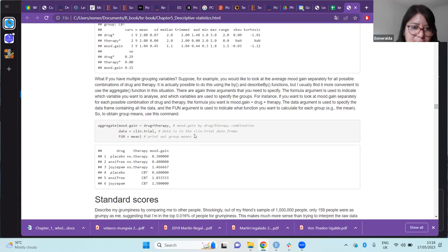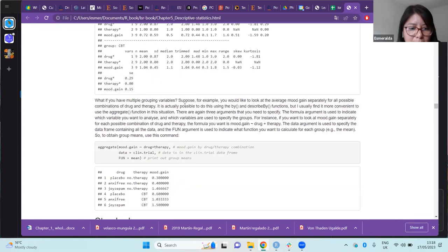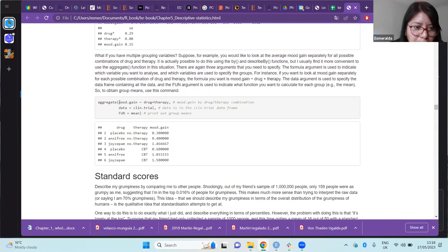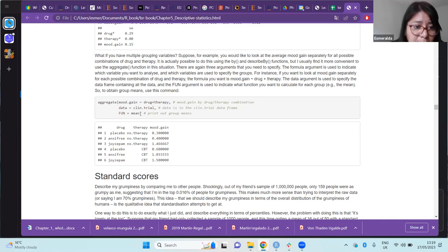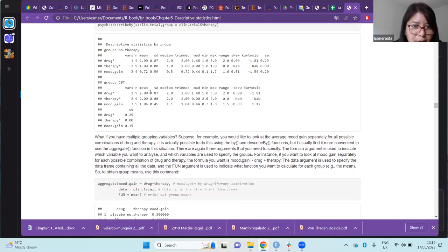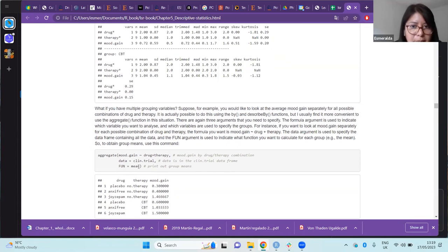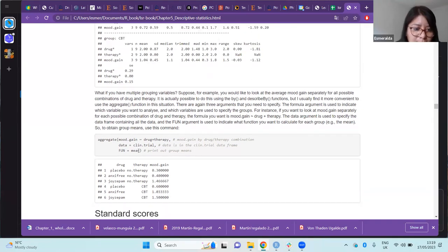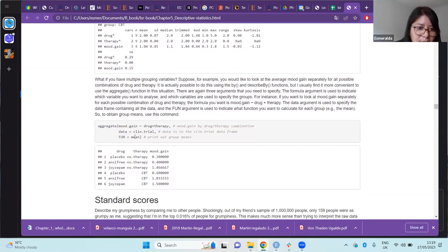For interactions between variables, the author recommends using the aggregate function instead of describeBy, because it can be written with fewer lines. For example, we can just introduce the formula specifying how we want to combine the variables and the function we want to obtain — whether the mean, standard deviation, median, or kurtosis — using combinations of variables.